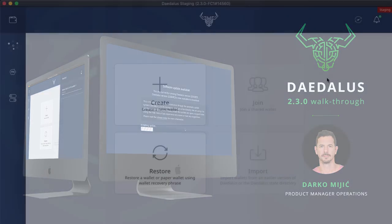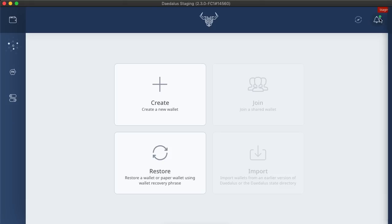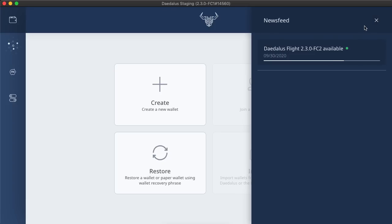First, let's cover the new automatic updates functionality. All future Daedalus updates will be delivered automatically through the newsfeed. When a Daedalus update is available, a green dot will appear here near the bell icon. Updates are downloaded automatically, and the download progress can be seen here in the newsfeed.